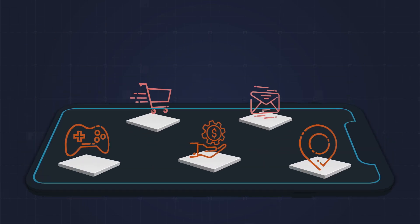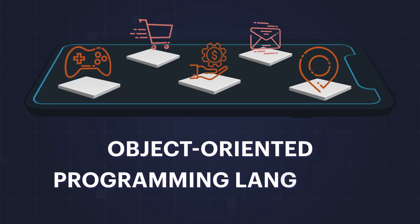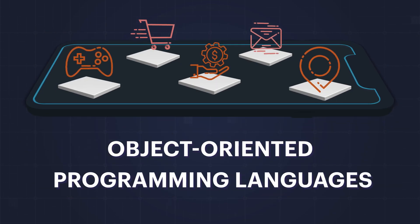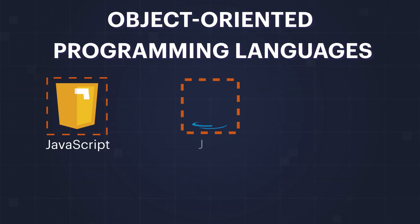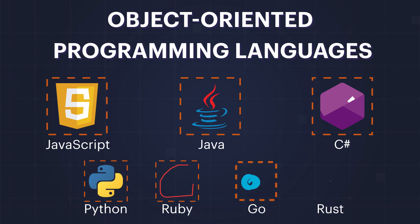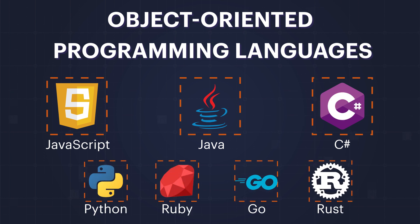When building applications, you're probably using object-oriented programming languages such as JavaScript, Java, C Sharp, and others.